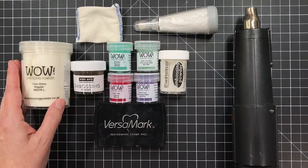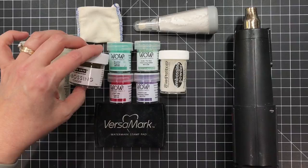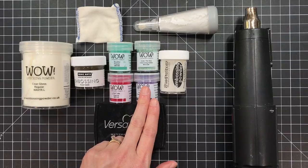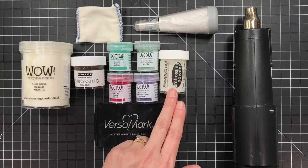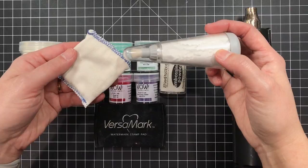Embossing powder comes in a wide array of different styles. You can get it in a transparent clear, you can get it in metallics, it comes in opaque colors like black, white, red, pink, green. It comes in transparent colors. It also comes in different grinds like a fine detail grind, a regular grind and even an ultra thick.